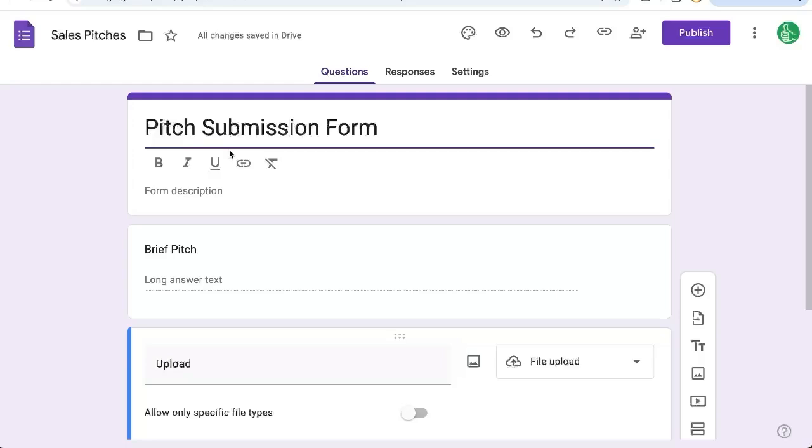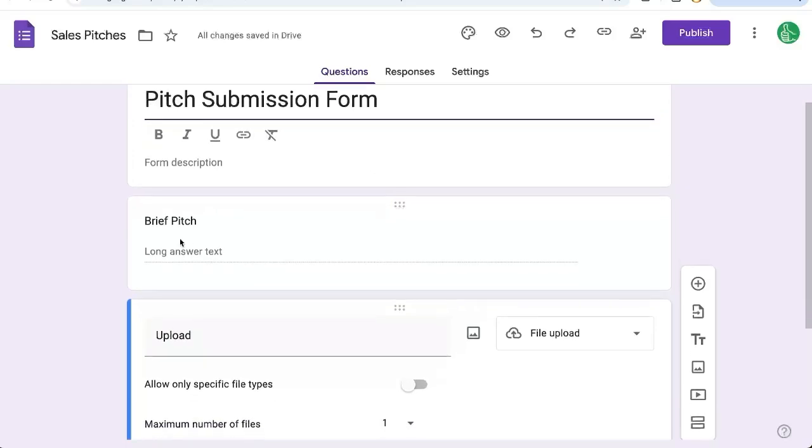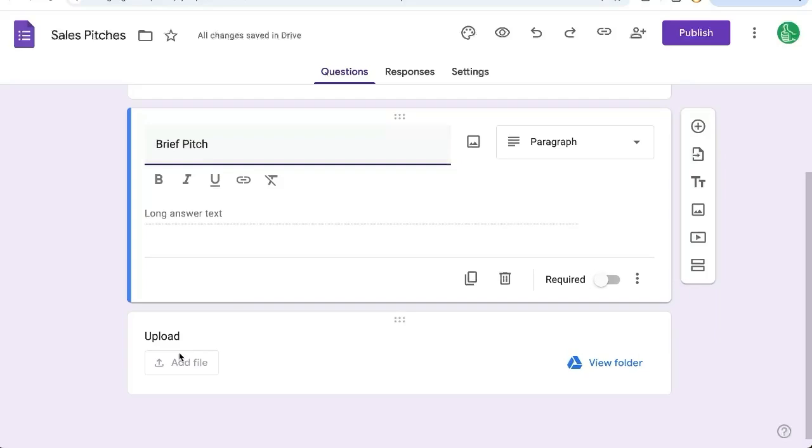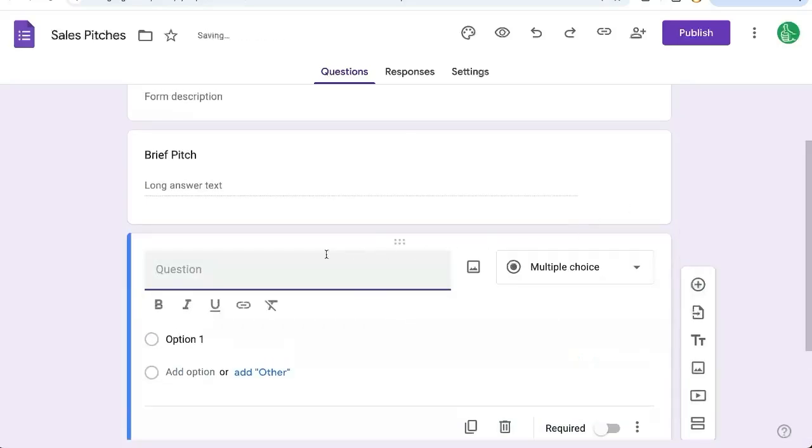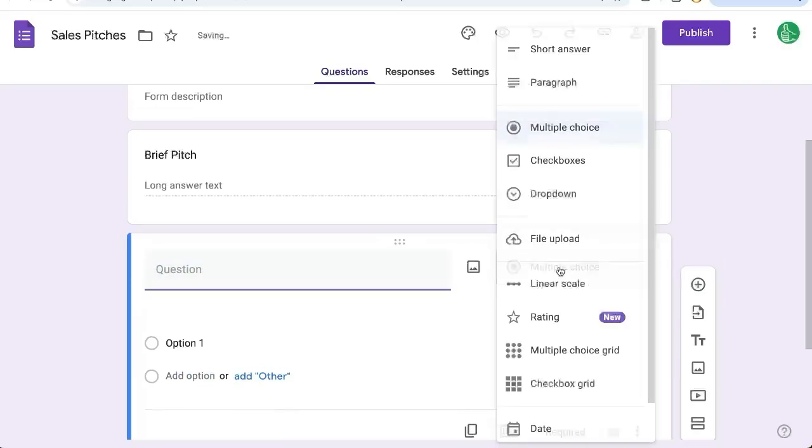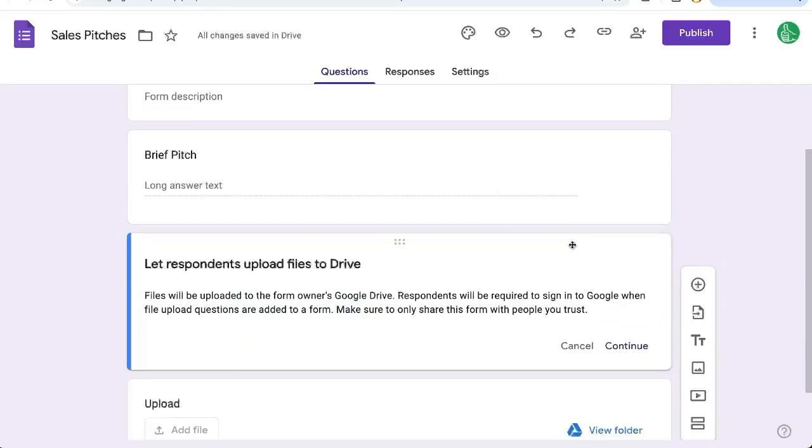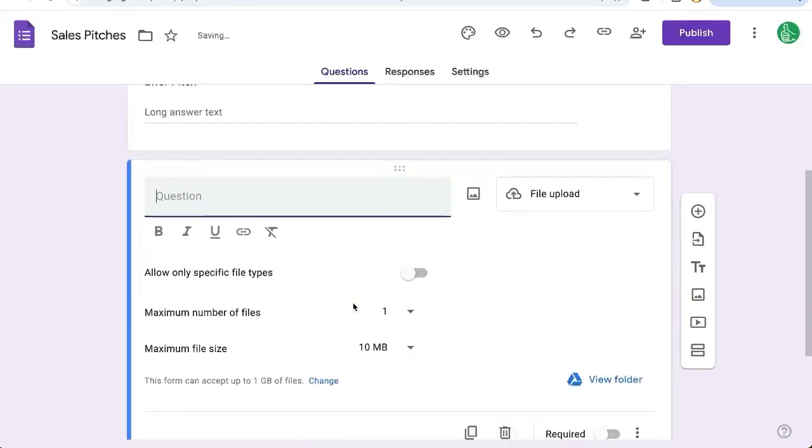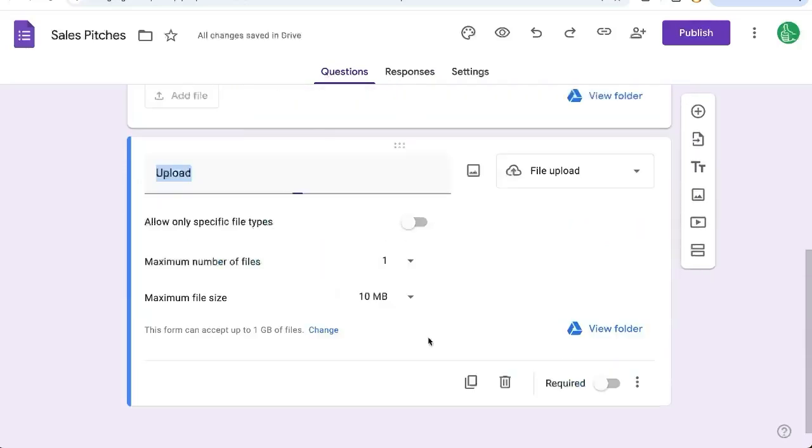Here we have a pitch submission form. We have a brief pitch in text, but we also have an upload here. If you haven't gotten an upload yet, click on add a question and select on the right file upload. This will create an upload option for you.